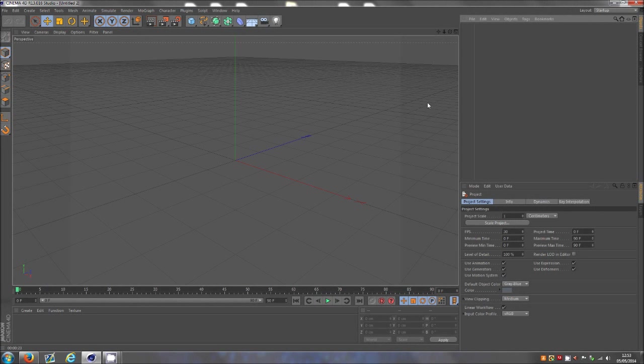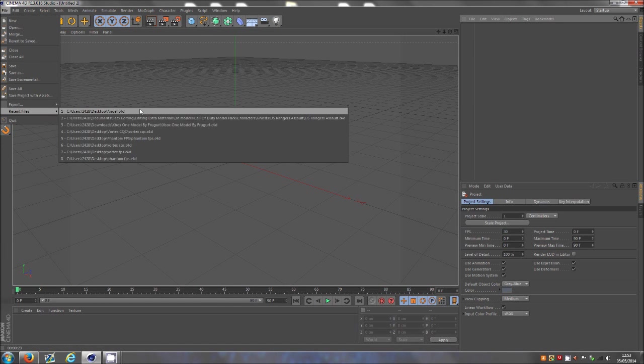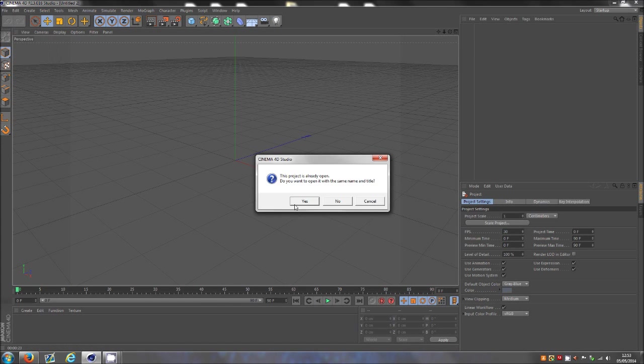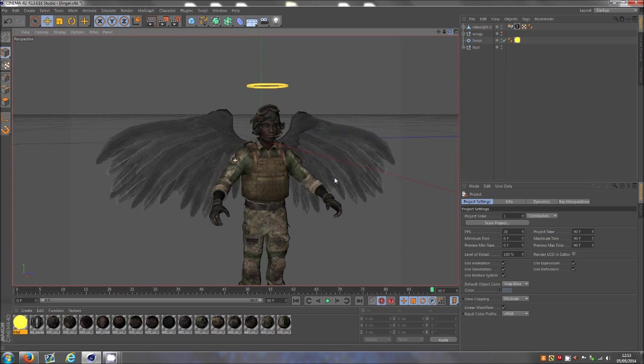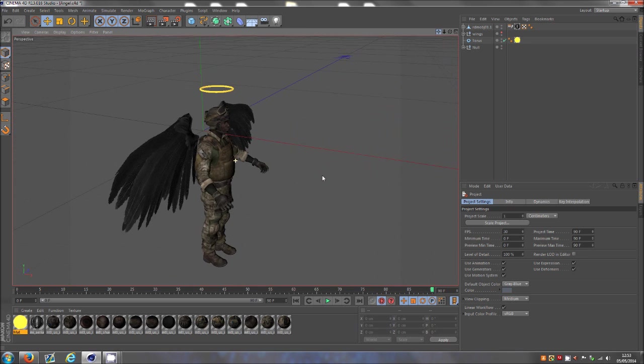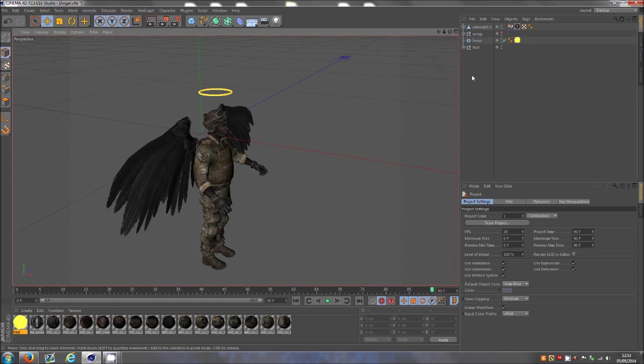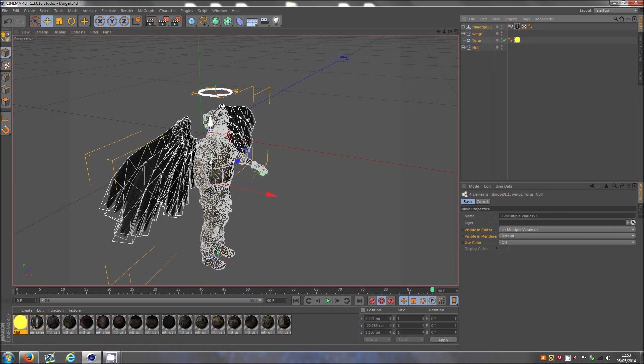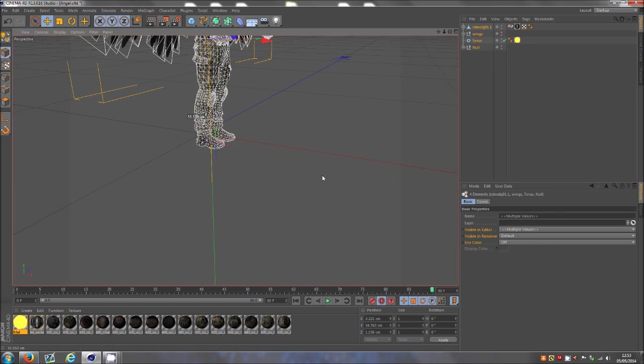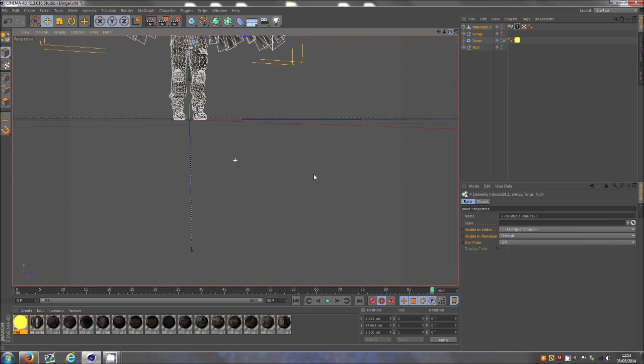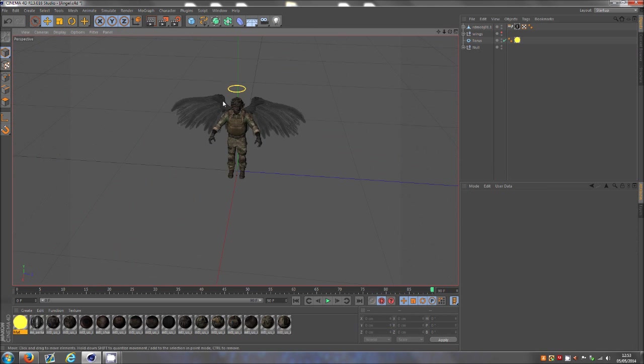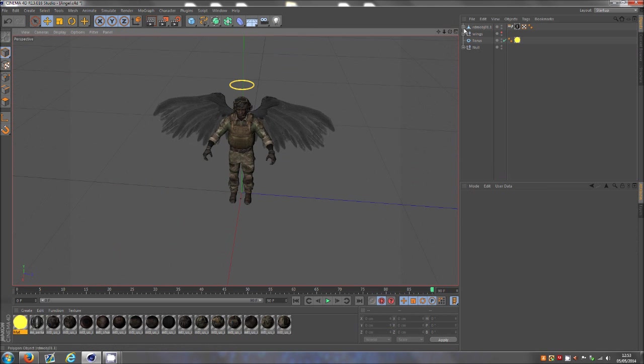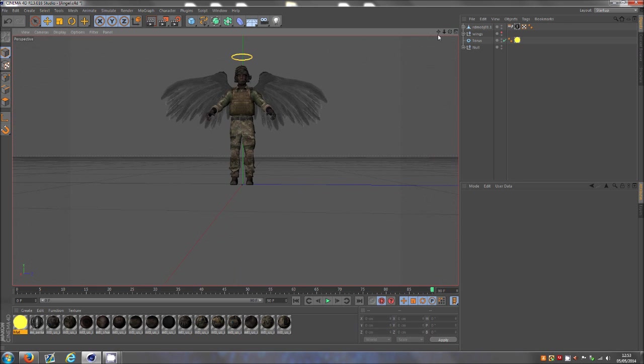What is up guys, this is Ferdin here with another tutorial in Cinema 4D. This one's going to be a lighting tutorial. I've always talked about using lighting, but somebody messaged me the other day saying they'd like to see how to actually set up the lighting because I haven't actually shown that yet, which is a really good point.